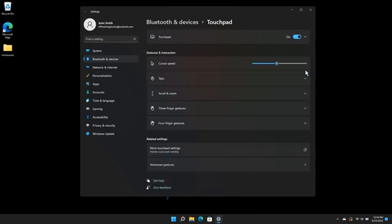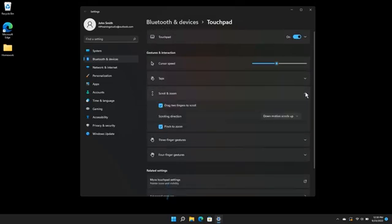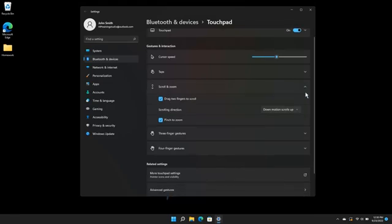Click the arrow on the Scroll and Zoom tile to expand the options. Here, you can choose to enable or disable drag two fingers to scroll, choose your scrolling direction, and enable or disable pinch to zoom.